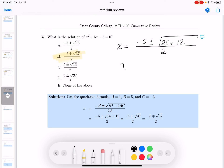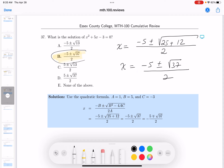You get x equals minus 5, plus or minus the root of 37 over 2. And we're done. Thank you.